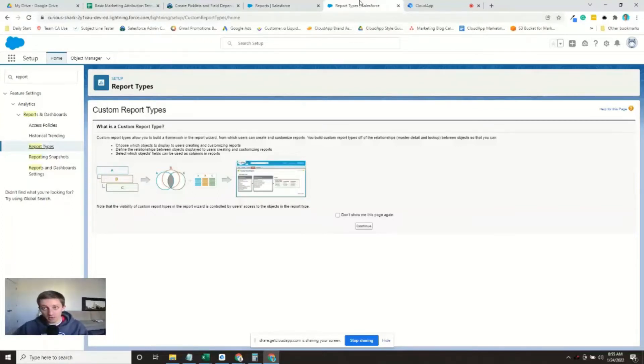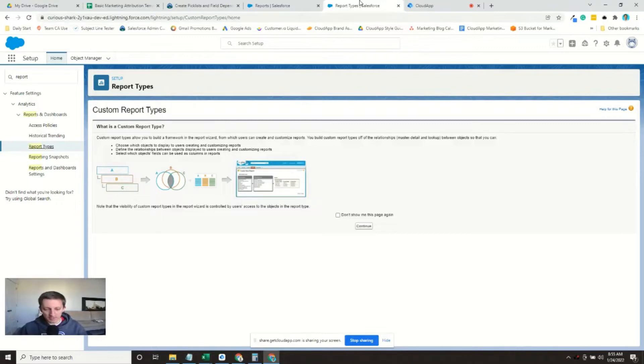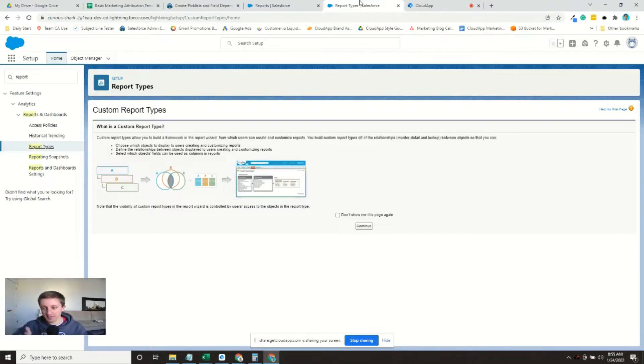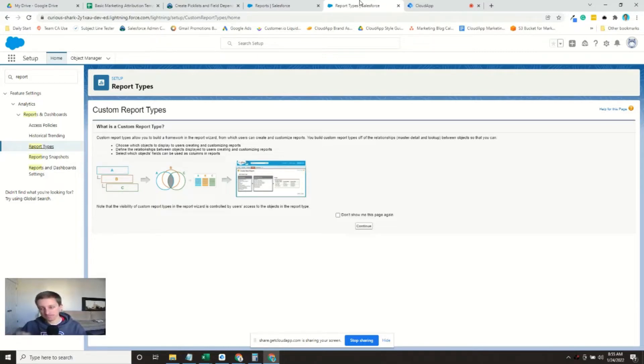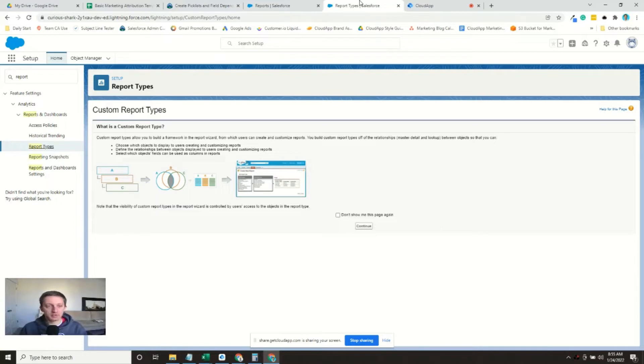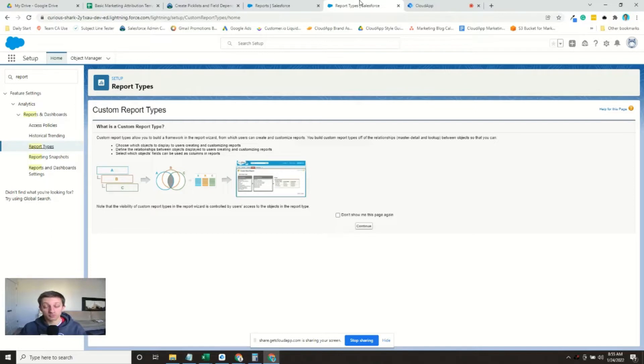Okay, so now we need to figure out how to tie those MQL activities to opportunities so we can see essentially a full funnel based on each source. Say that I'm looking at my demos, I can see how many demos lead to opportunities generated, to qualified opportunities, and then opportunities won.